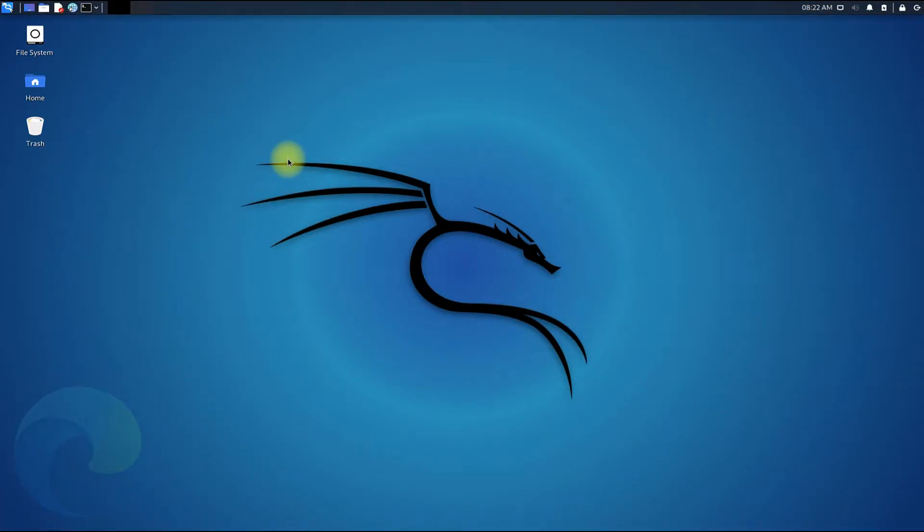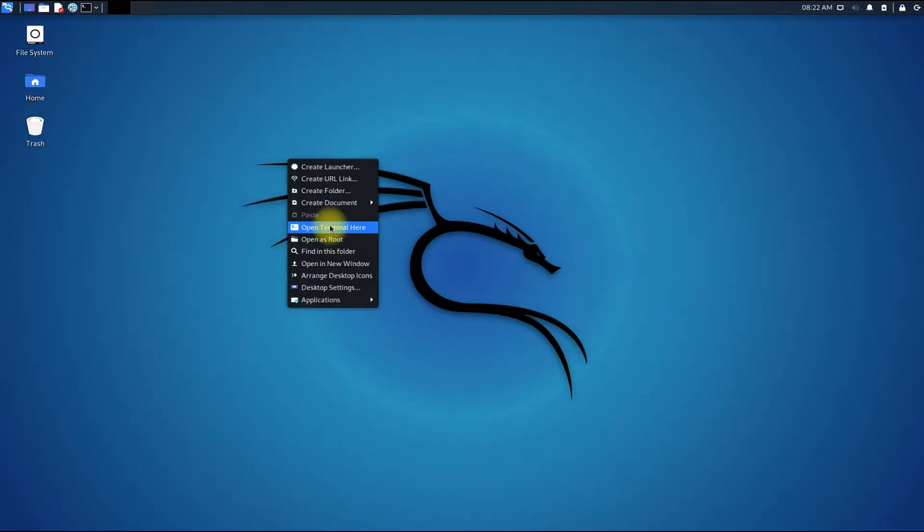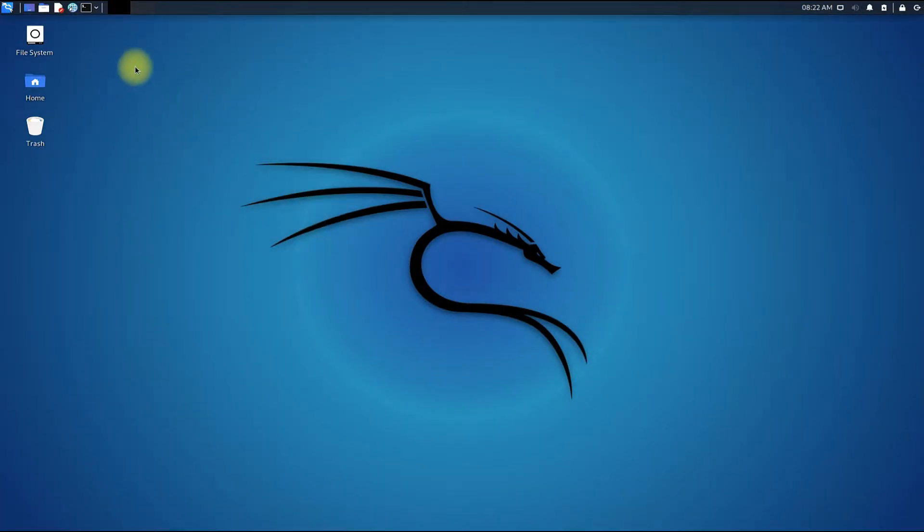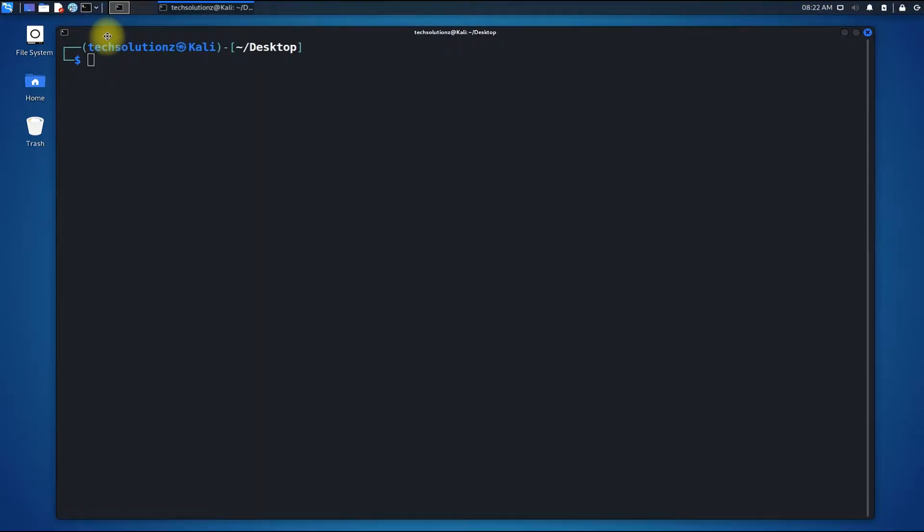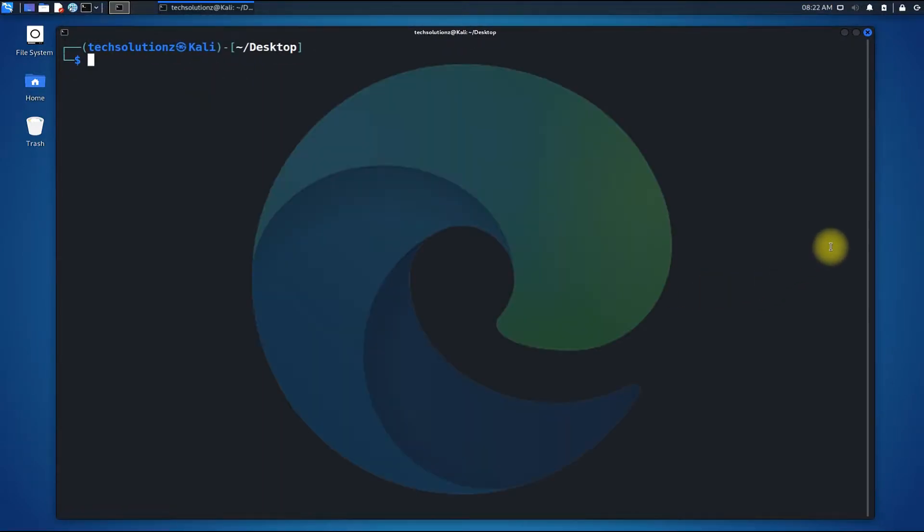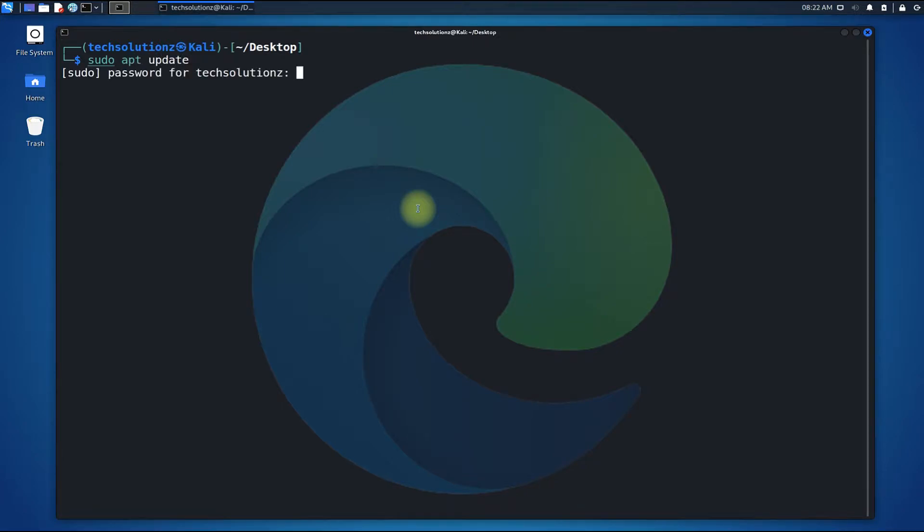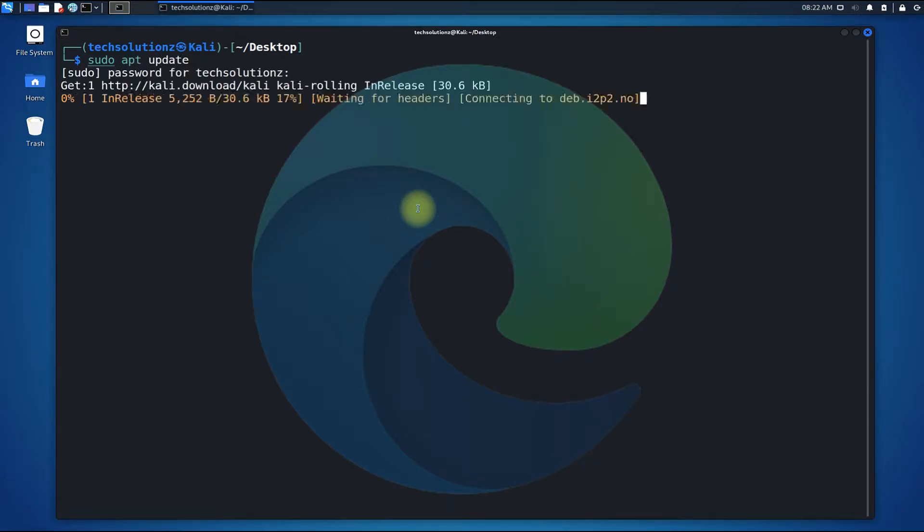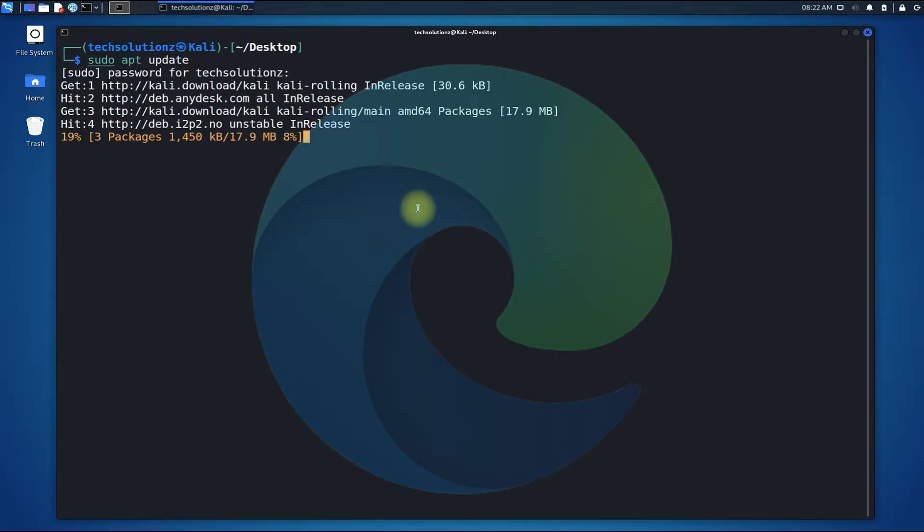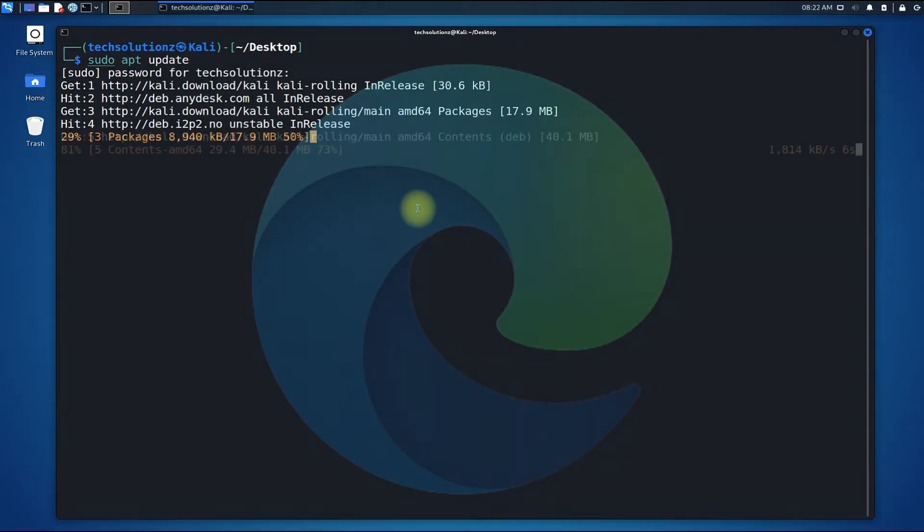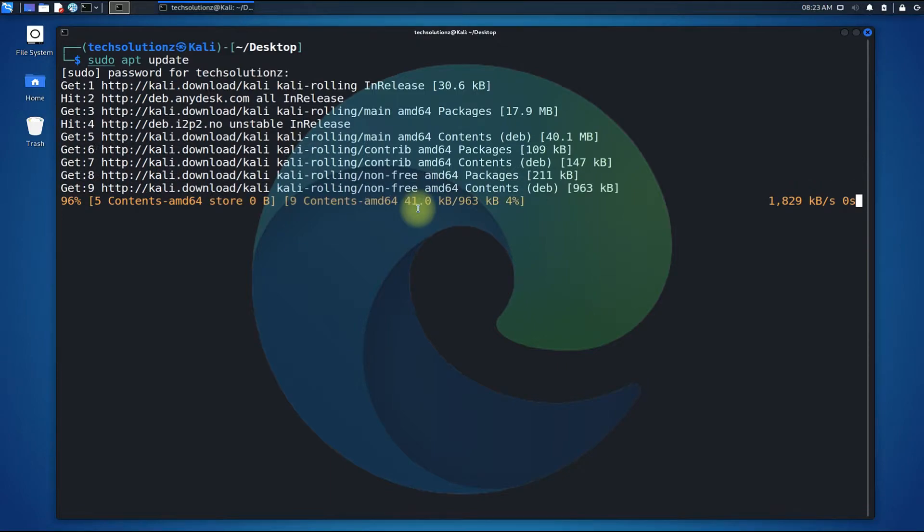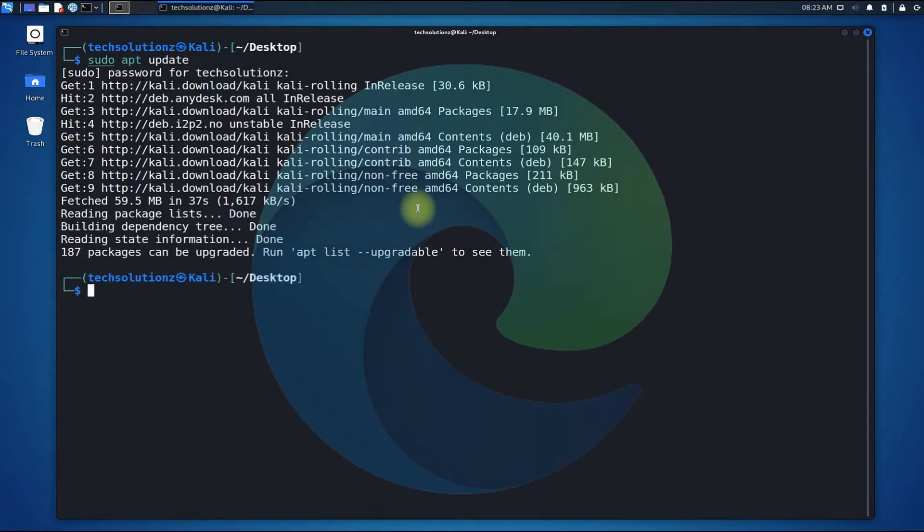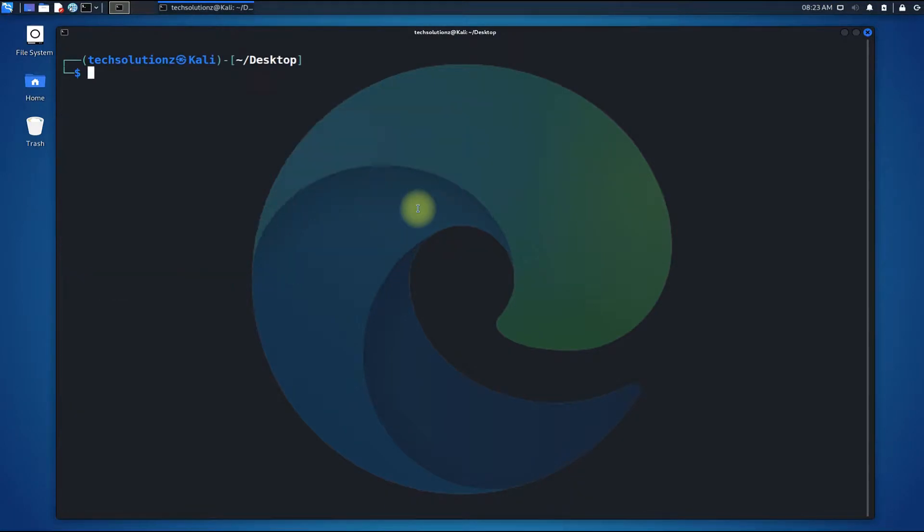Let's begin with opening terminal app on Kali Linux. You should always run apt update before installing anything on your Linux. Done updating?